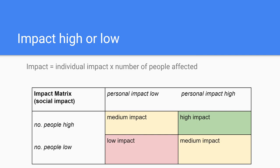Impact can be defined by the degree in which you have affected people's lives multiplied by the number of people whose lives you have affected. In this matrix we focus on social impact, but the same principle applies to other levels of impact too.